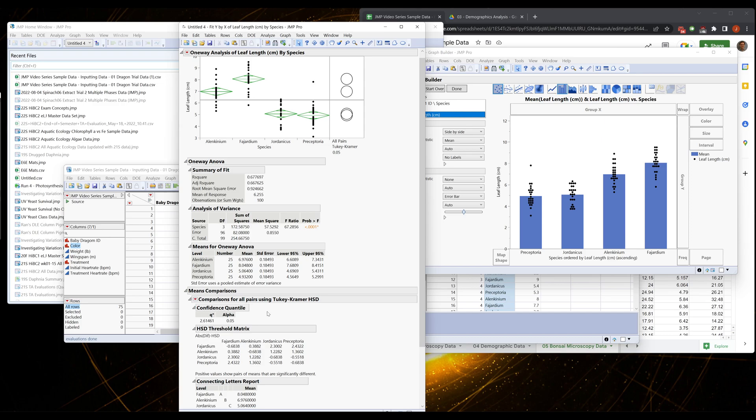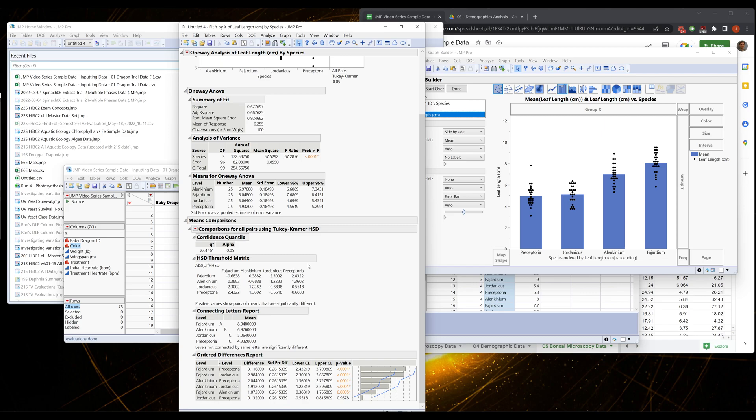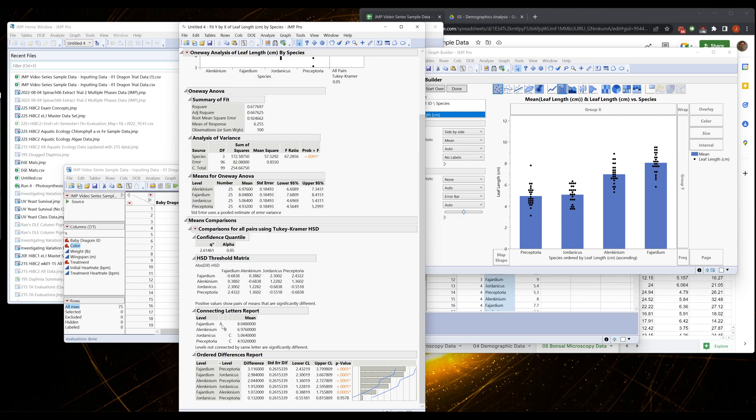So we follow up with what's called a post-hoc test, and in this case that's the Tukey HSD. Now we go down to the HSD, and this report is a little complex. There's a lot of information here. The ANOVA is pretty straightforward. You look at this value and say yes we passed or no we didn't pass. In this case the ANOVA gave us a significant result, so we go on.